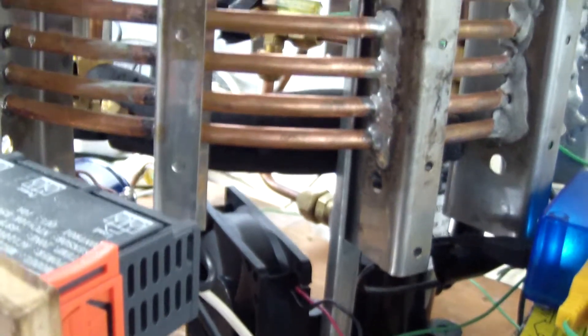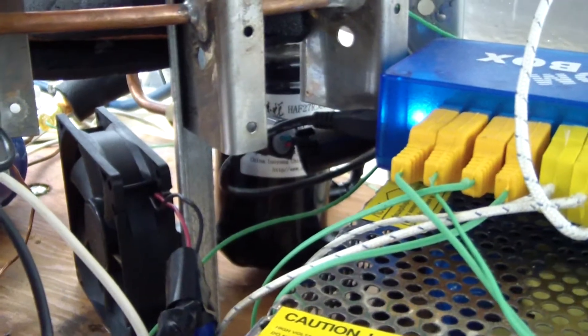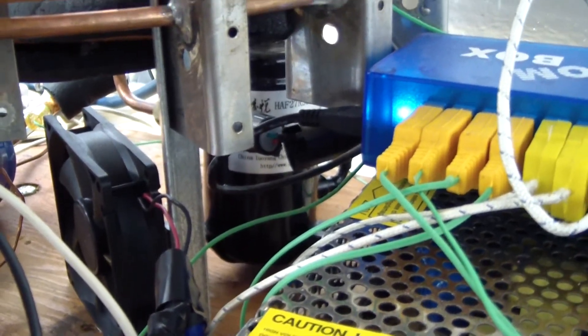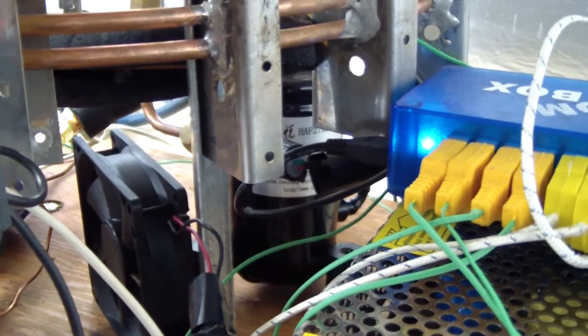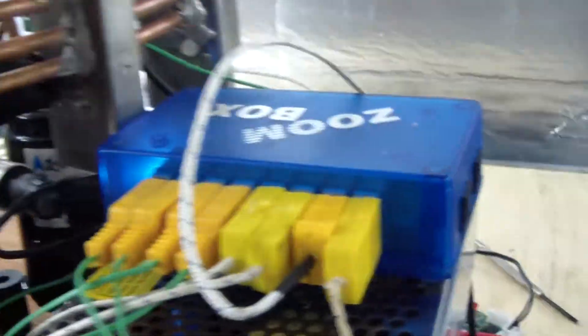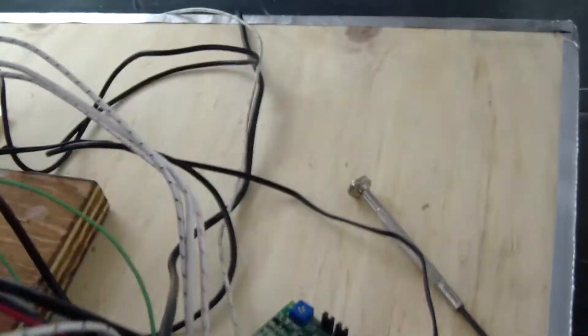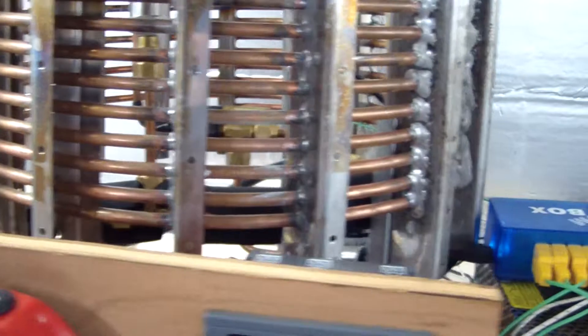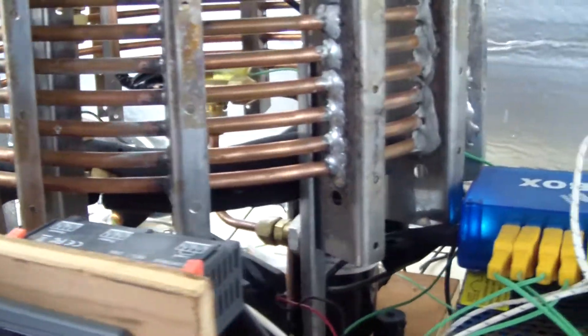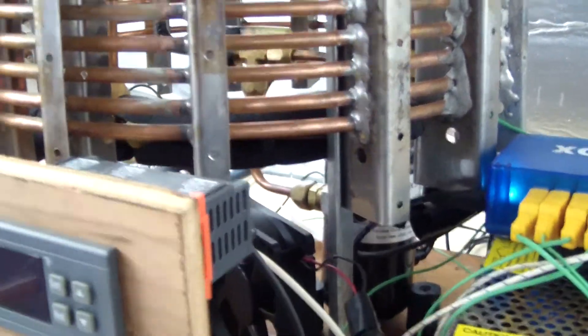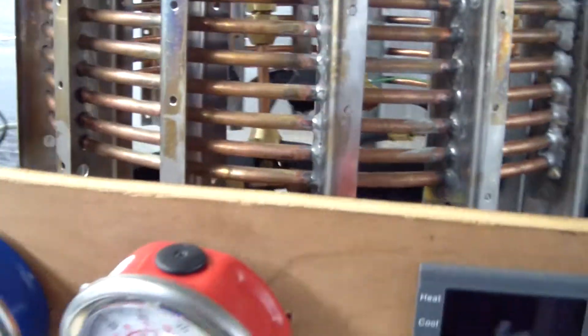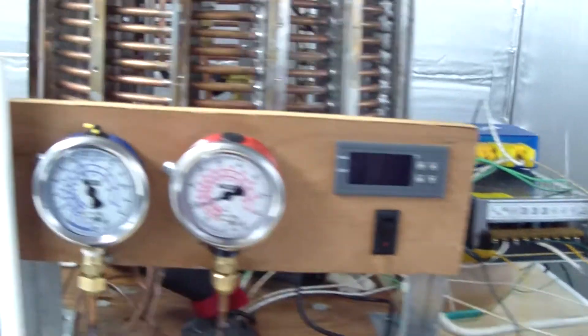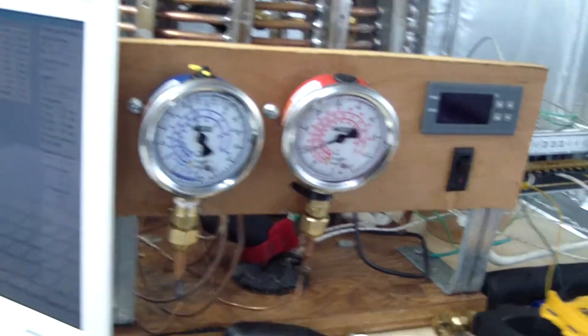It rattles all the metal and stuff here. There's a couple of speeds at which it tends to really resonate a lot. So, I just kind of turned it down a little bit, so it doesn't rattle so much. But it's really annoying, and I don't think it's particularly efficient either.